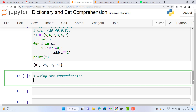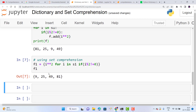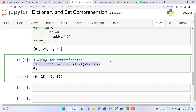Using set comprehension, this is just two lines: f1 = {i**2 for i in s1 if i % 2 != 0}, then print f1. Output variable is i**2 (squares), loop is for i in s1, and condition is if i % 2 != 0.